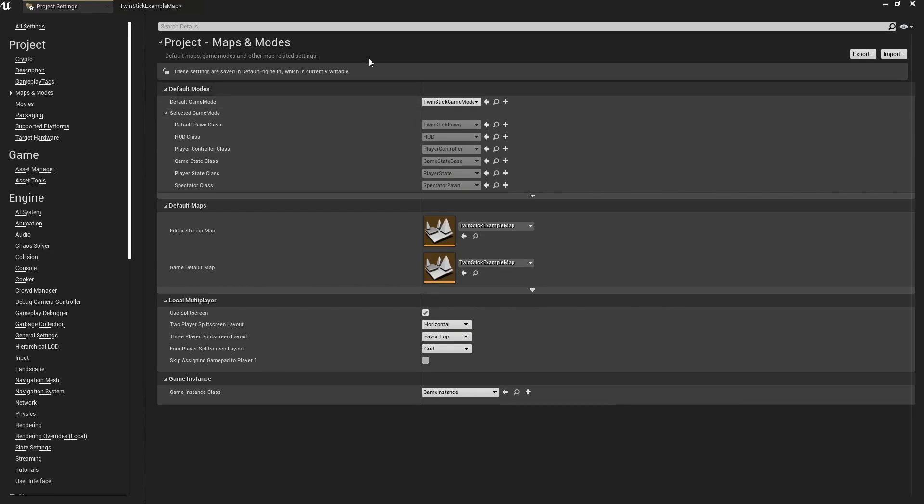We can even add some blueprint nodes to say if this case then use this pawn, if this one then use this one, and again that's going to be much faster than needing to come in and recompile every time we want to make a change or try something new.